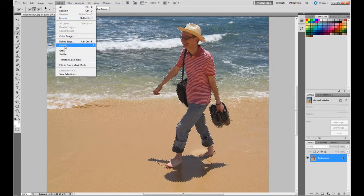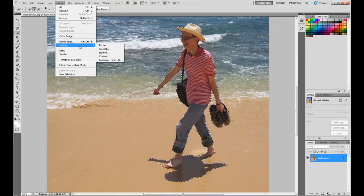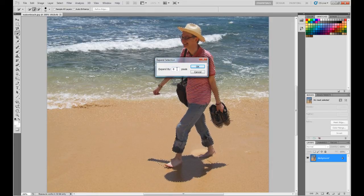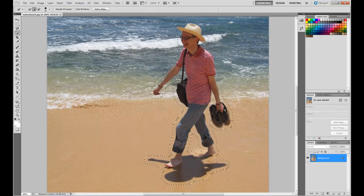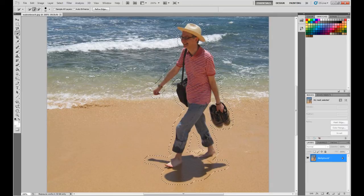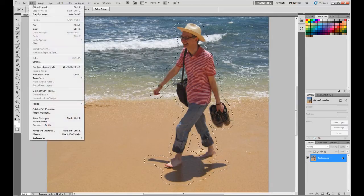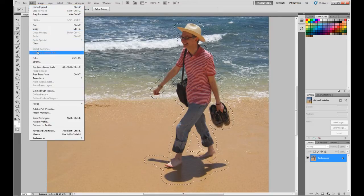After you've done that you want to go to Select, Modify, and Expand. I've done about 8 pixels but you can do it by 10 if you want — I'd probably do it by 8. It'll just give you some margin for error.